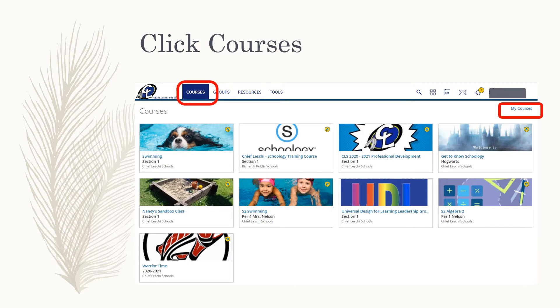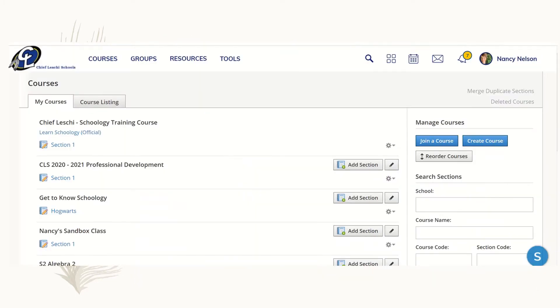At the top right of the drop-down, you see the word My Courses. Click on My Courses to get a full view of all the courses you are enrolled in.